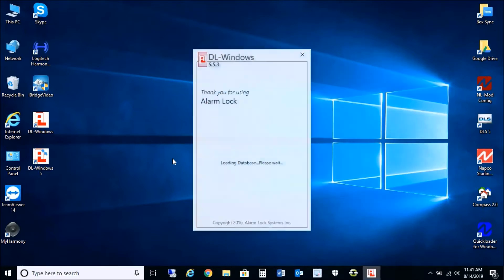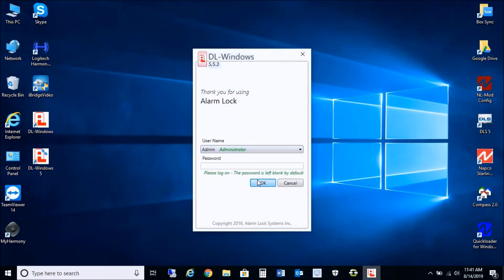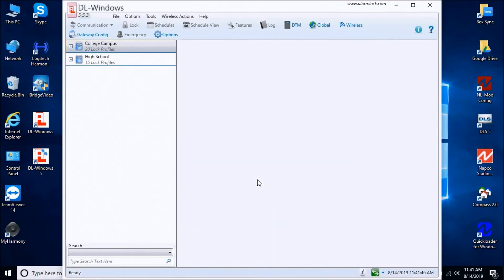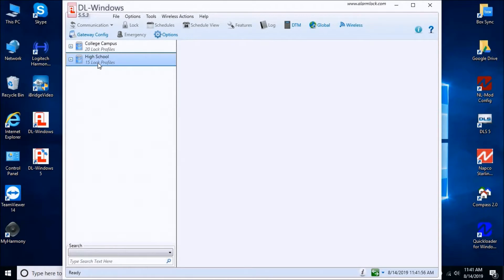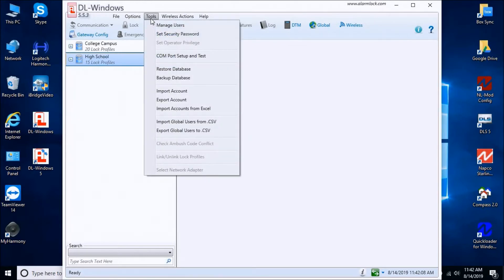At this point we should now be able to log in to 5.5.3. We can see all of the accounts that were in the older 5.2.3 have been imported successfully. You can use your DL Windows program with the older 2008 database, but this video was showing you how to upgrade to 2012, which includes a lot more features, and we do recommend doing that.